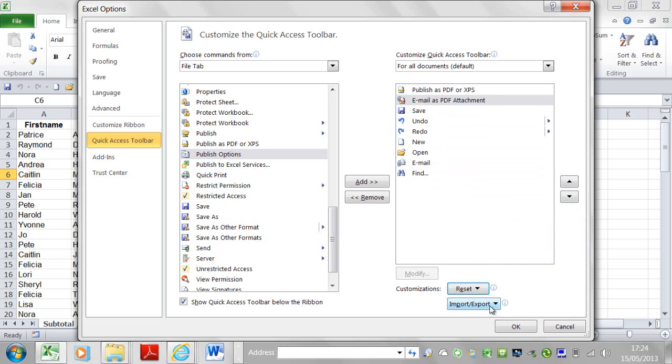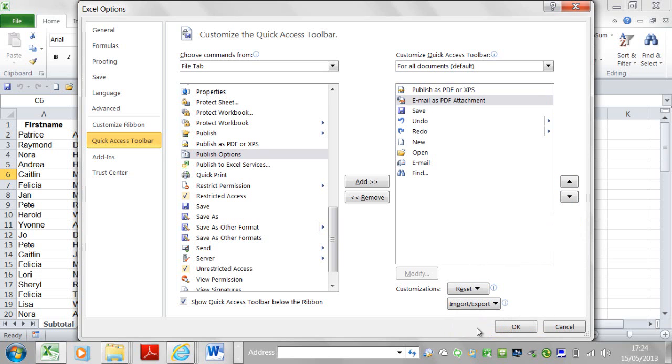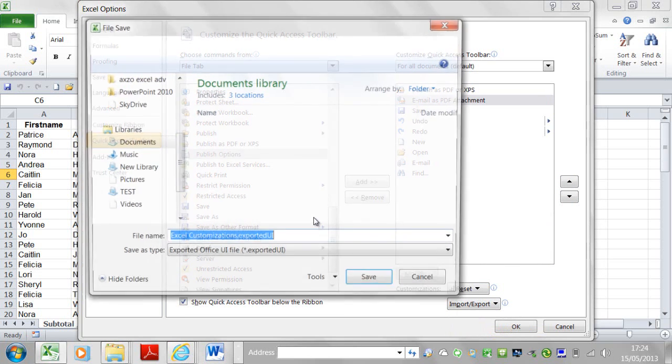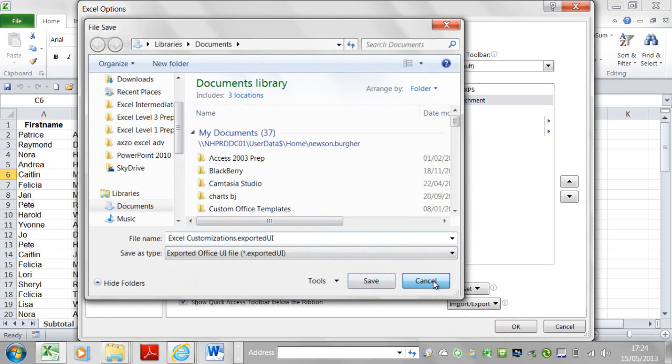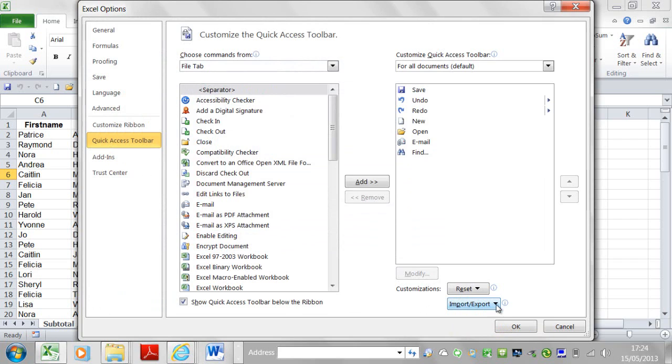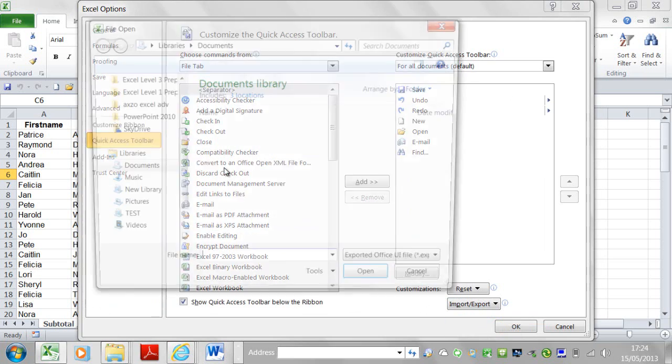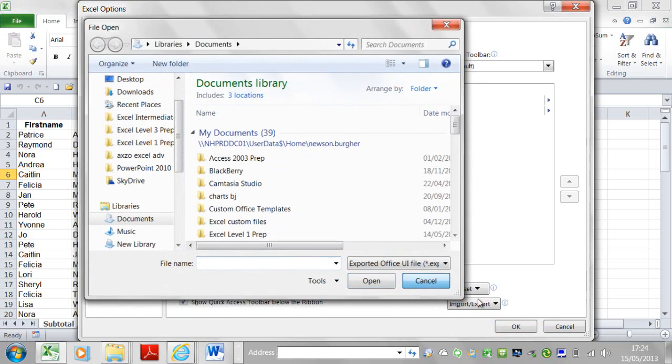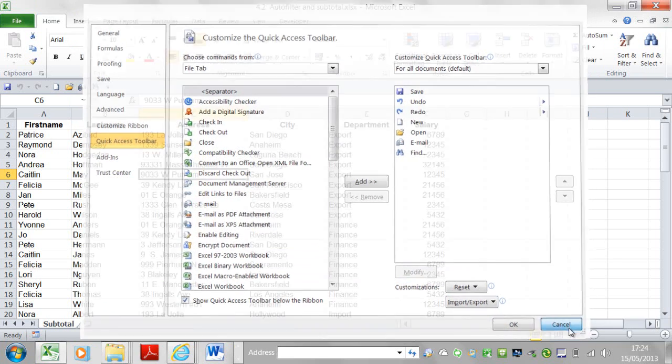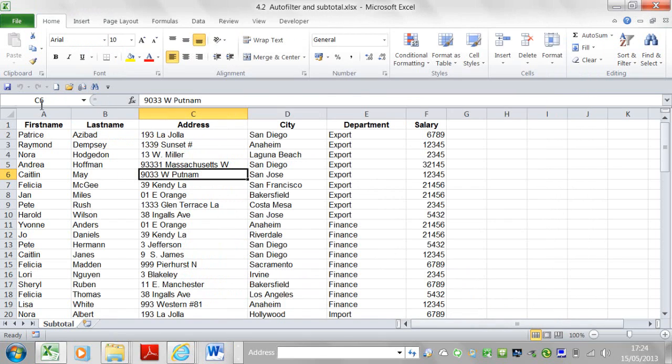The other thing I could do as well is I can export all customizations made to my Quick Access Toolbar. I can export it to a file, save that file down. If I save, I'm not going to save it out, but click on save. And then on another computer, I can import that customization file and it saves me having to do my Quick Access Toolbar all over again. So I could do this for a work PC and a home PC if I wanted to.